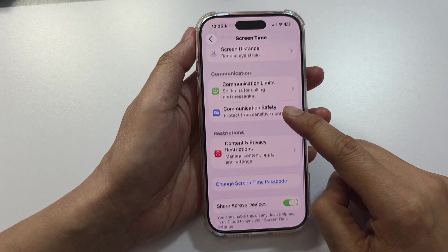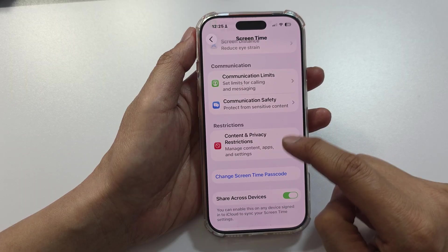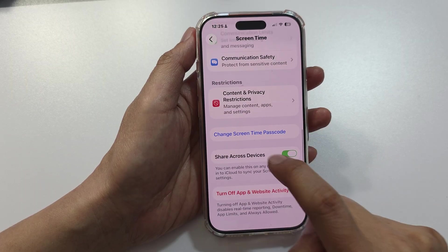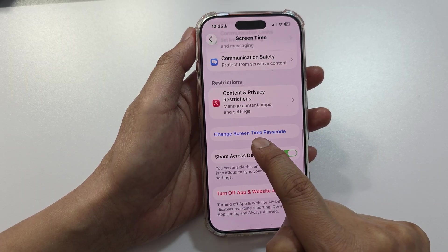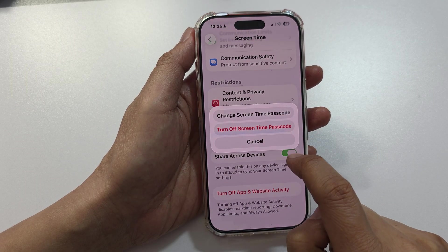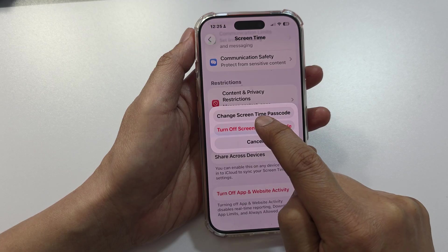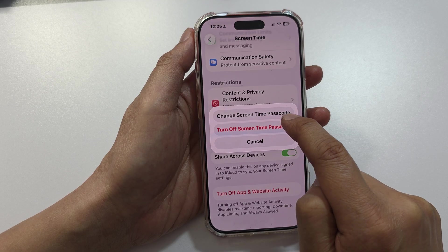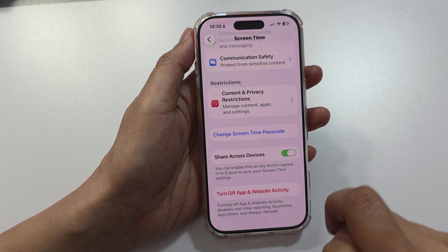Next, scroll down and tap on Change Screen Time Passcode. Then tap on Change Screen Time Passcode to confirm.